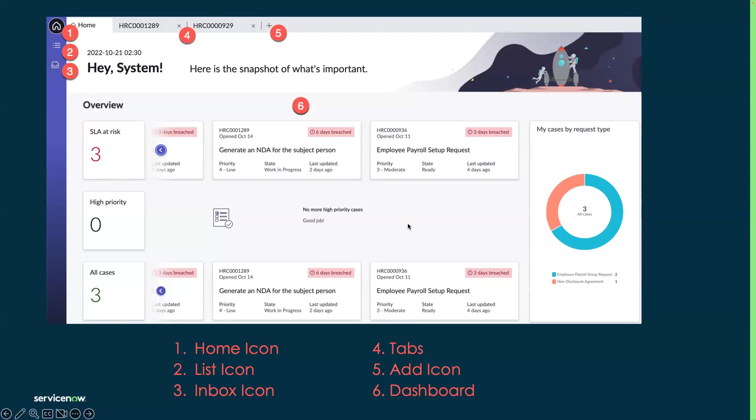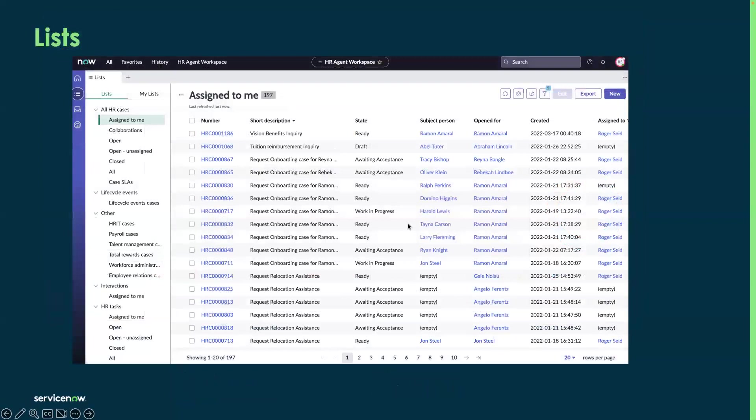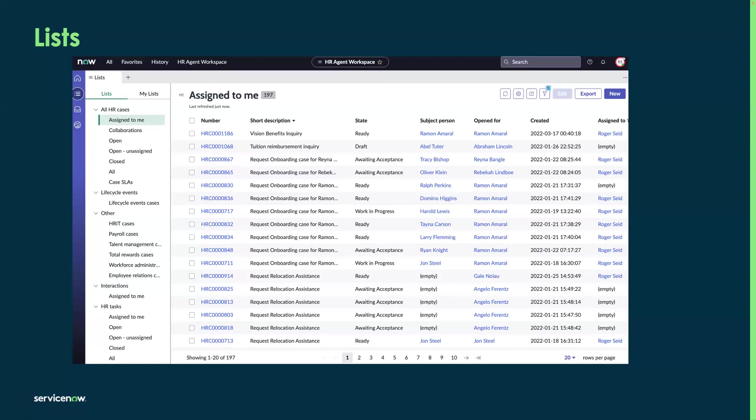When you drill down into a list view, the configurations on this list view can be made at an admin level as well as an agent level. On the left-hand side, when you look at my list, an agent can configure a list that's catered to their needs. If there are specific things that an agent looks at, that particular my list will help them create specifics to their use.